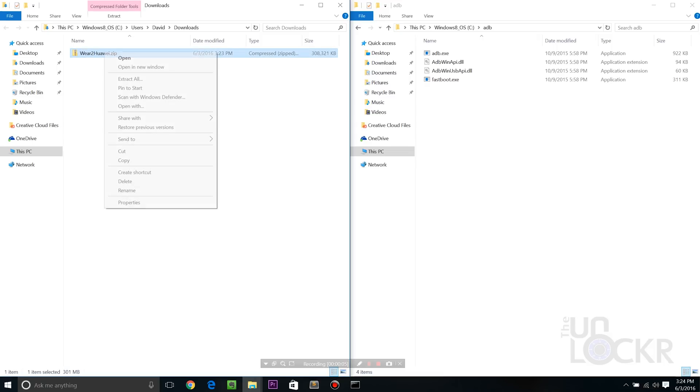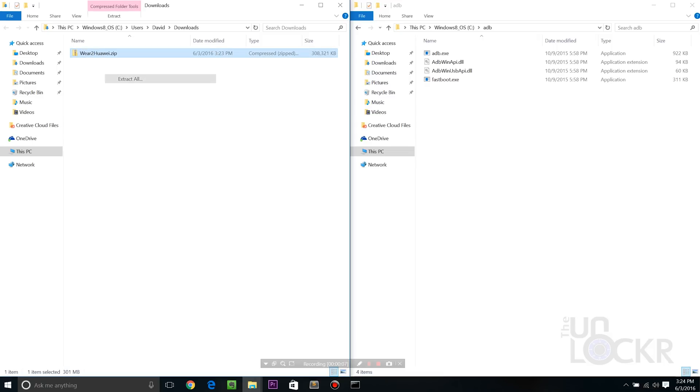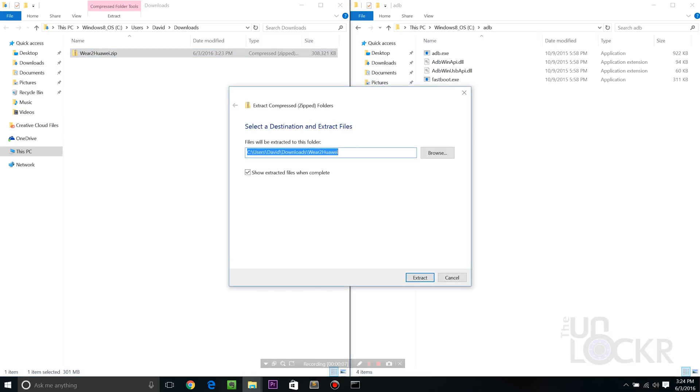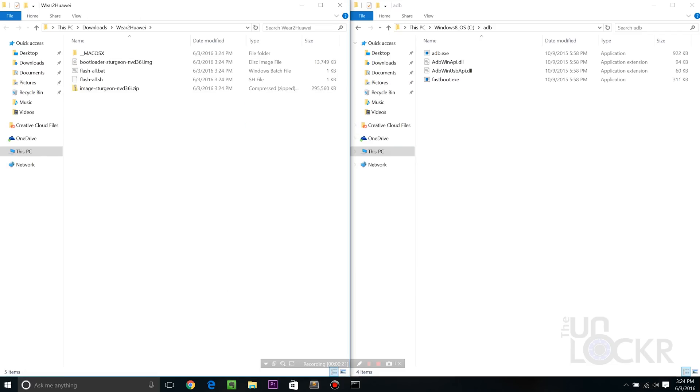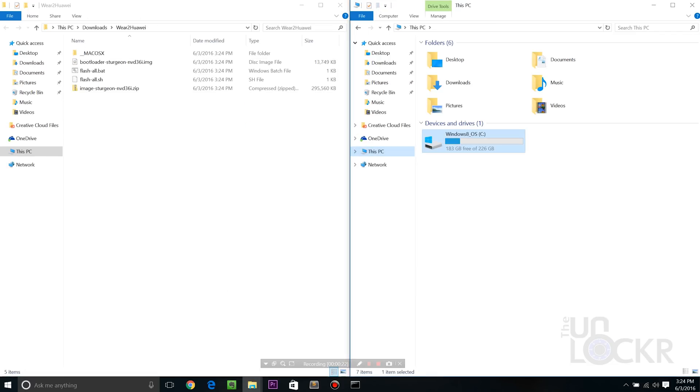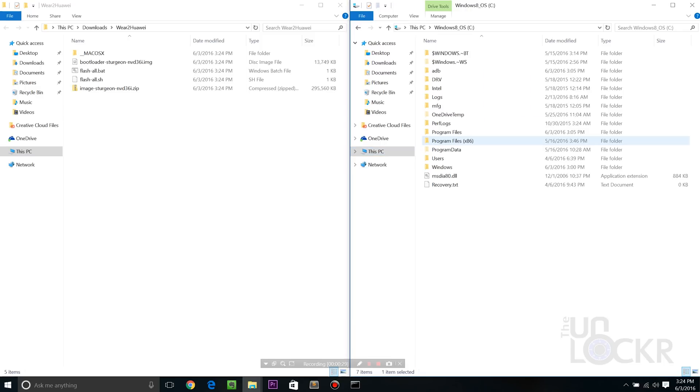Once that's downloaded, we're gonna right click it and hit extract all. Just hit extract. Then on the computer in another explorer window, we're going to go back to C and ADB.